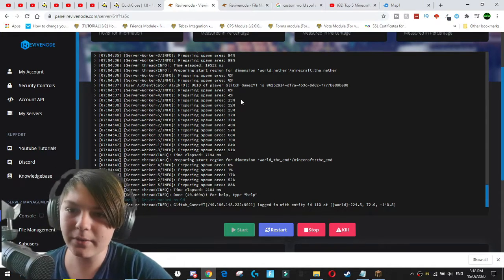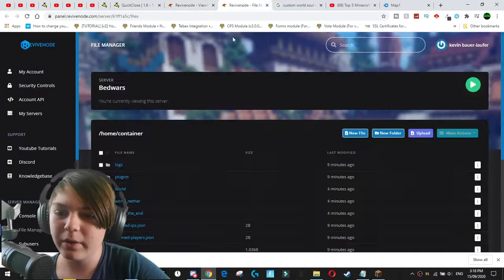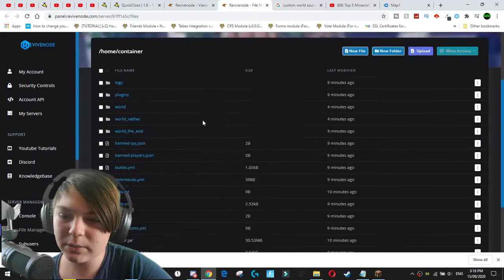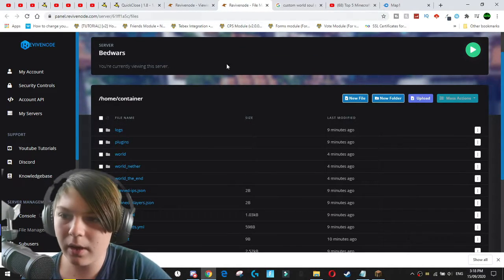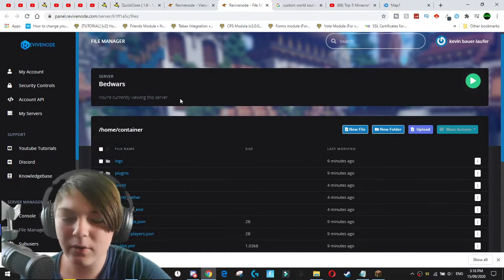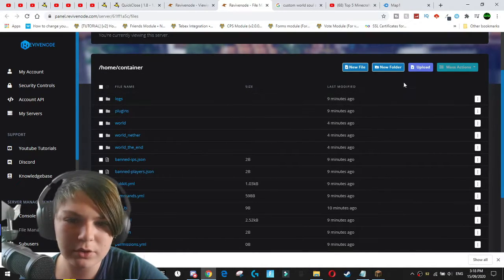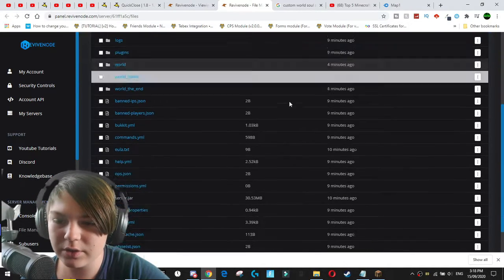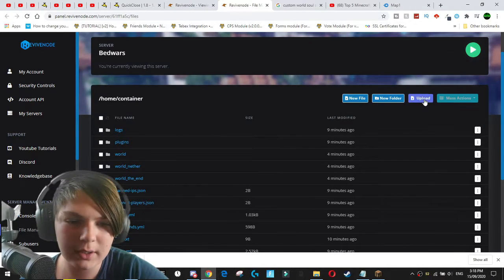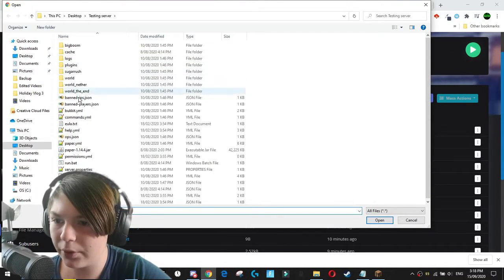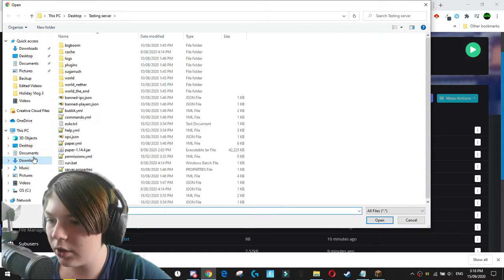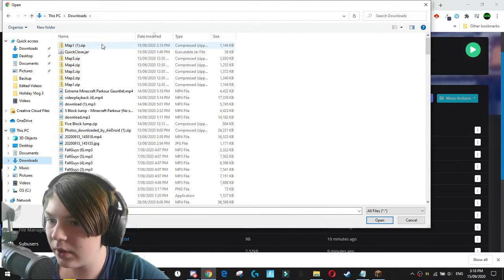And now once we have that zip folder, we can actually come down to our file explorer in our revive node panel or whatever panel you're using. And you're going to go to the main page on here. And you're going to hit upload. And you're going to go to the downloads folder.